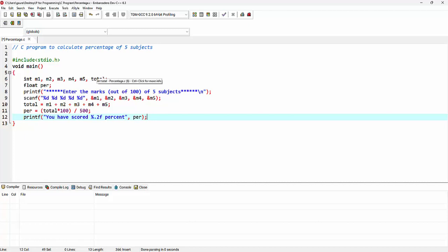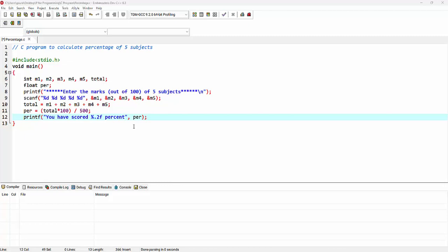Then a variable called total, which will be storing the total of these marks. On the next line, I'm taking a variable called per, for storing percentage. And the data type for this variable is float.